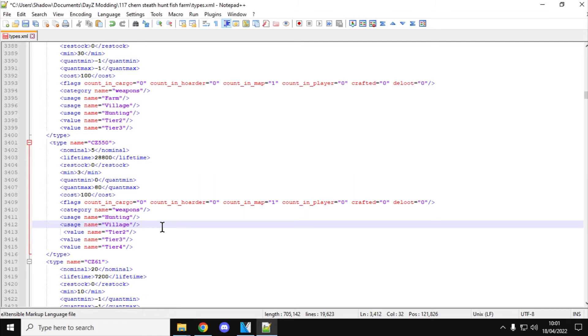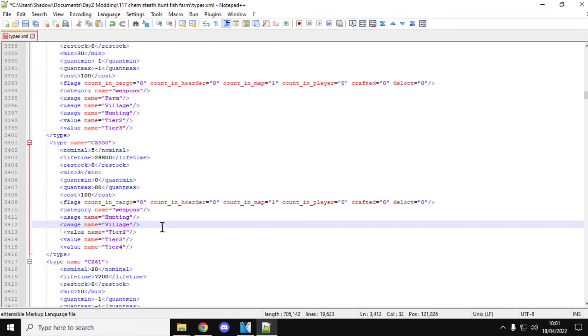It's funny when you do that though, you just have to bear in mind that when you add more usages, the weapons become more spread out, so sometimes it can be more difficult to find. When it's just hunting and it's found in the hunting stands or the hunting lodges, you can just hit those areas to look for it. So just bear in mind, there's pros and cons for when you do this sort of thing.